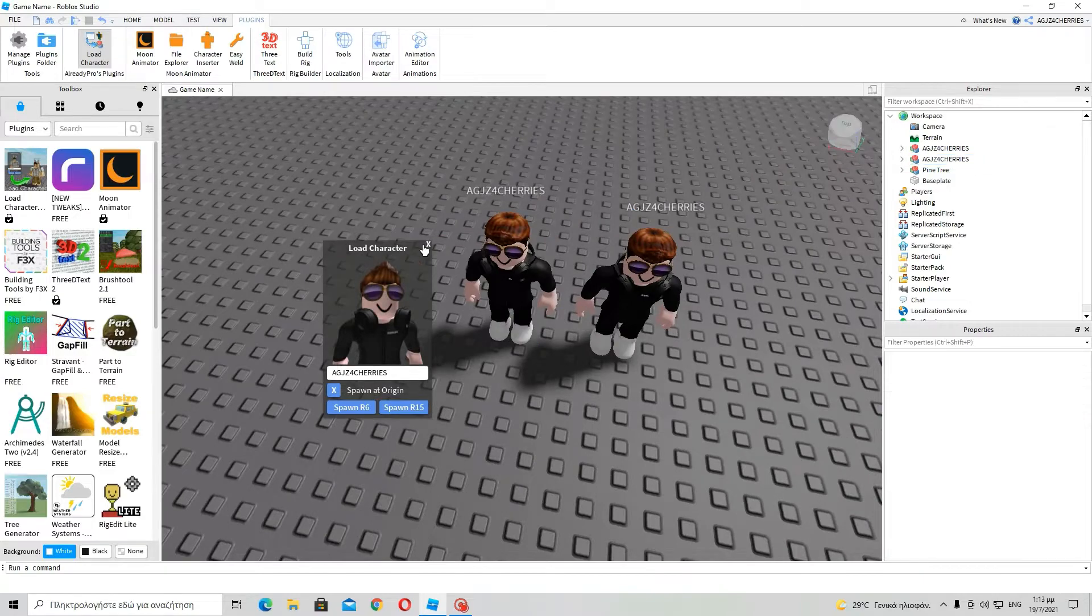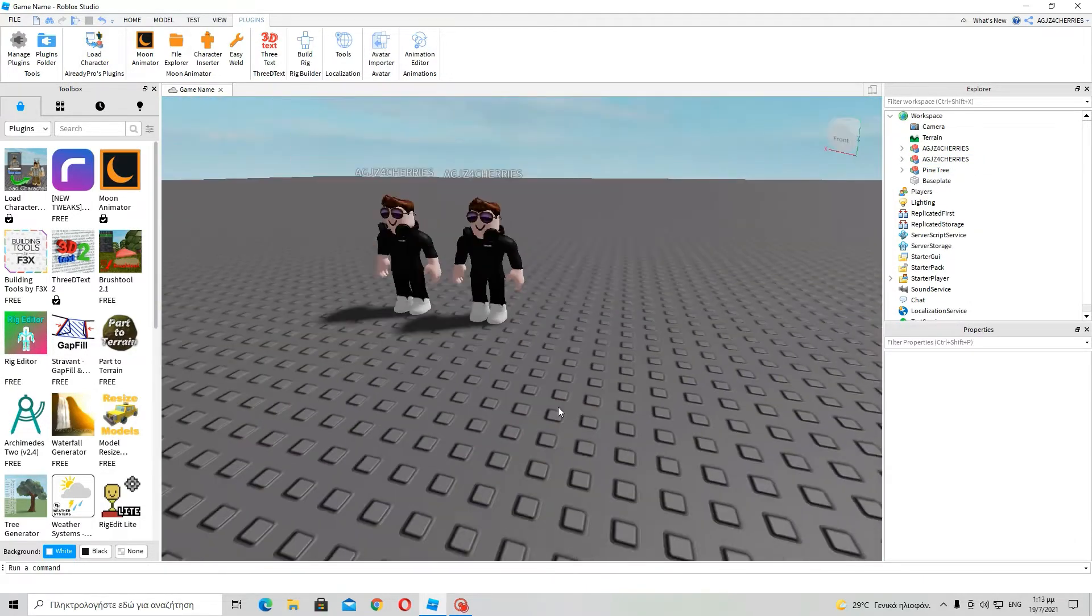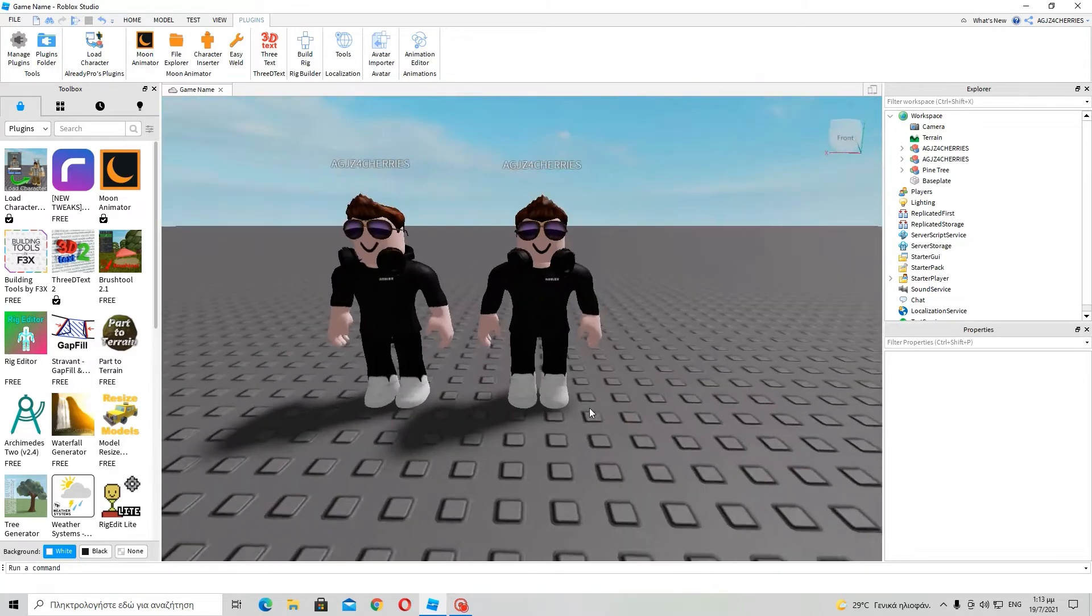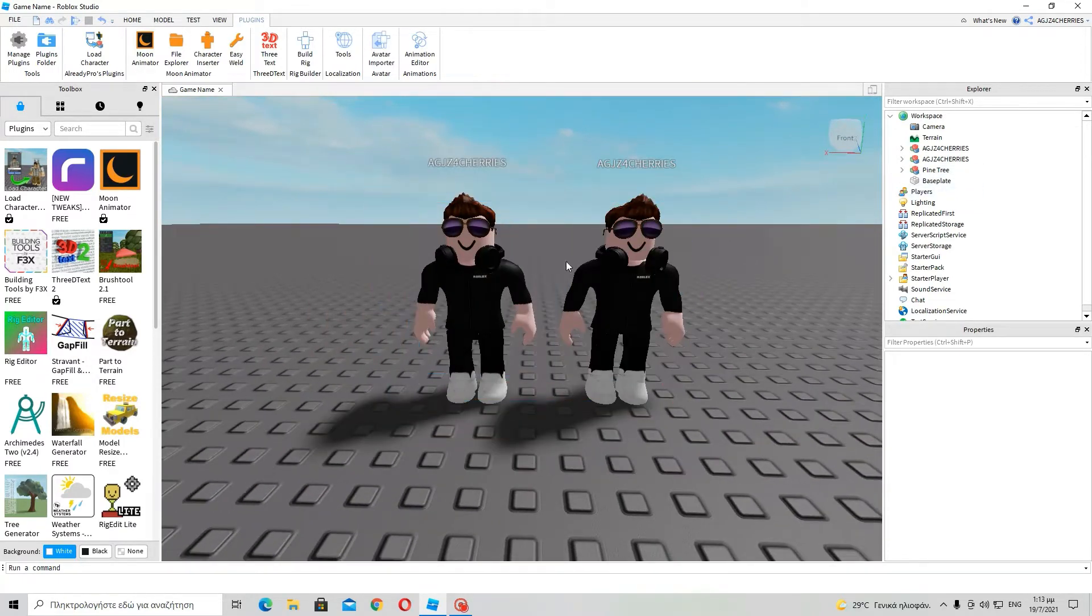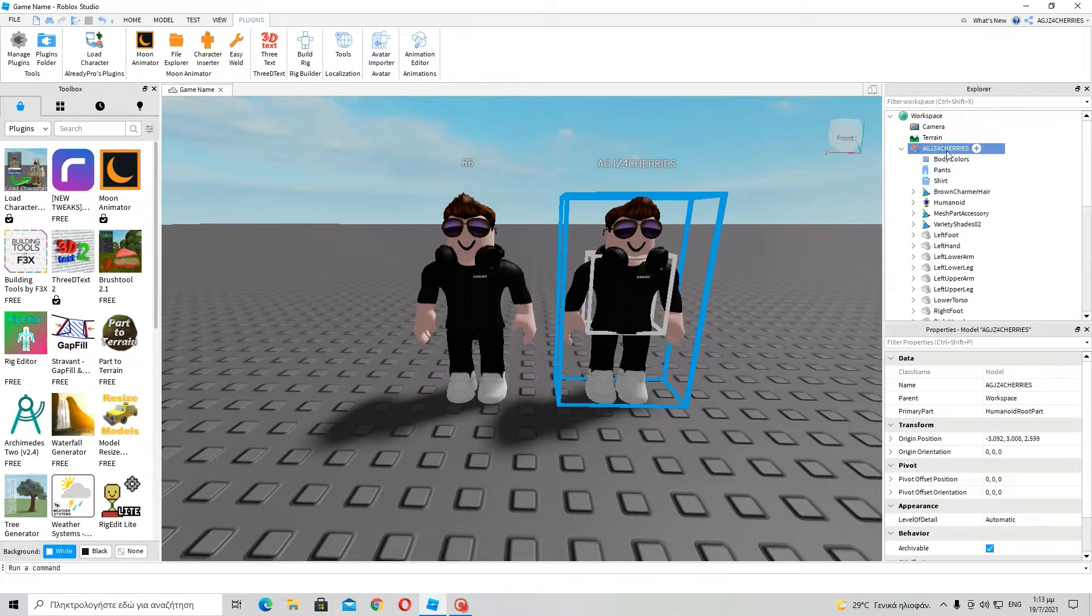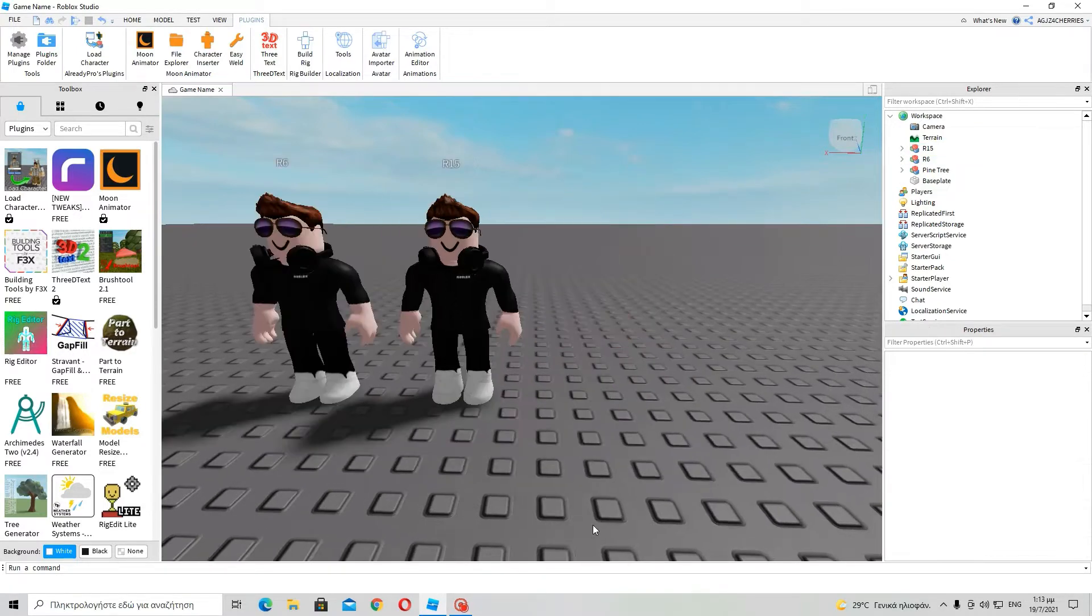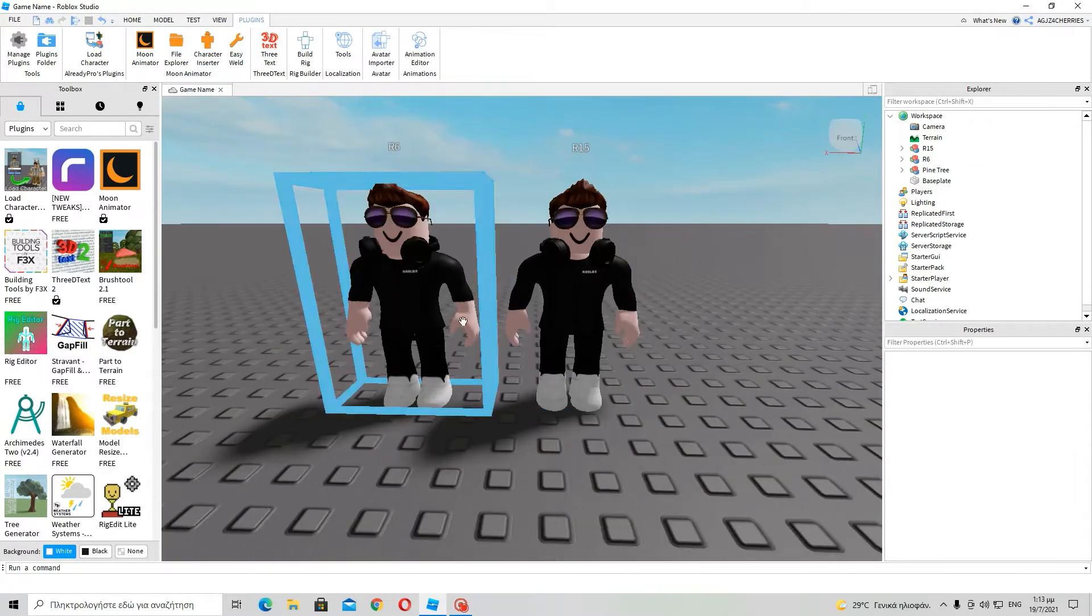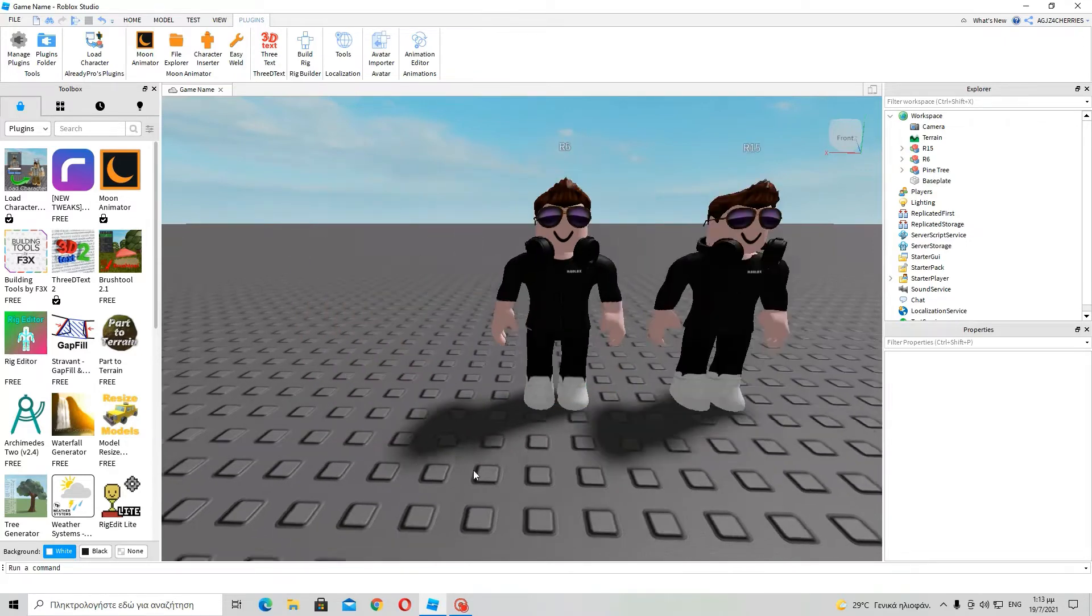Ok, so now, here we have two AGJZ4 series. Anyway, yes, let me name this R6 and this will be R15. Ok, they look exactly the same, but they also have, but they do have many differences.